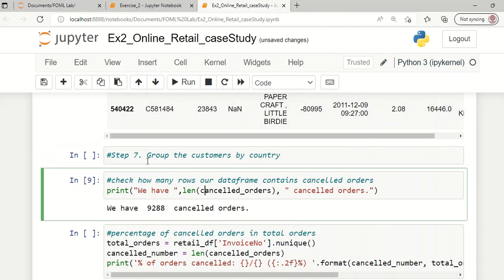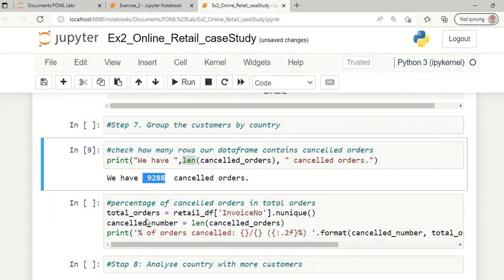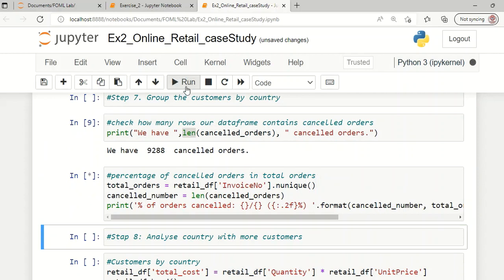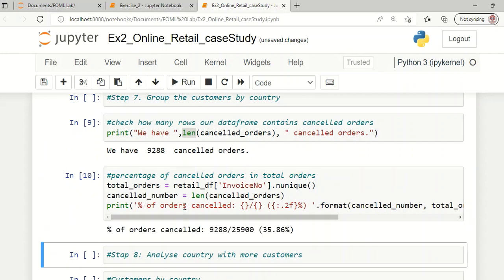The next step is to determine the number of cancelled orders. Using the length function on the cancelled orders, we can identify there are 9,288 cancelled orders in total. The same result has been discussed and the percentage of cancelled orders with respect to the total number of orders is also computed.